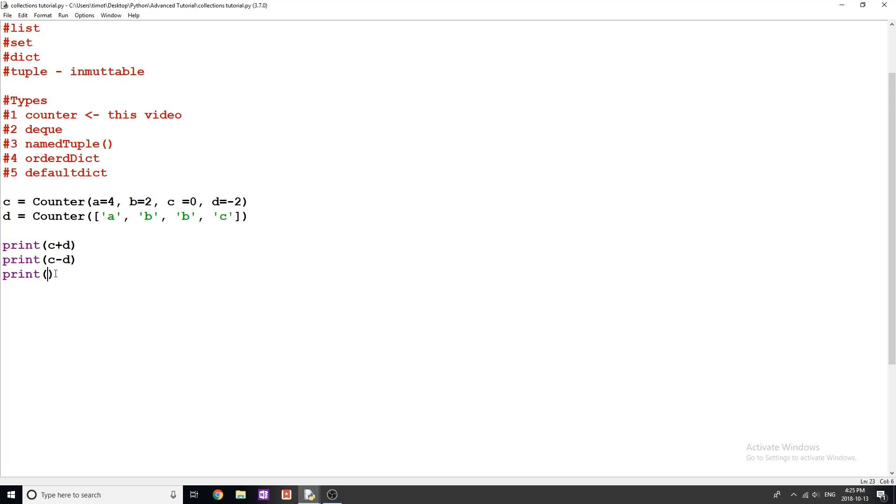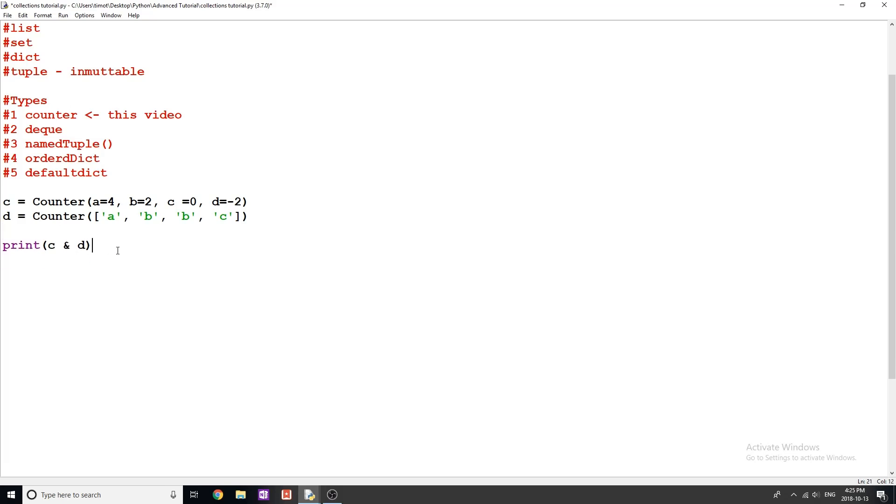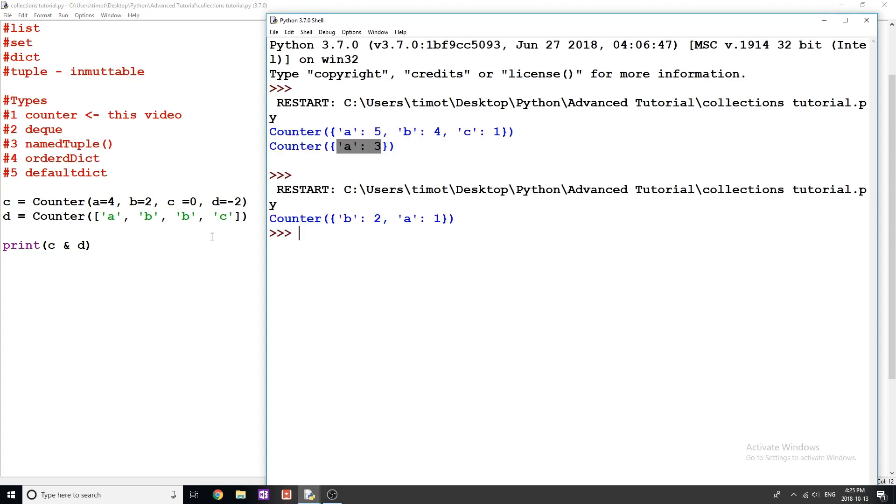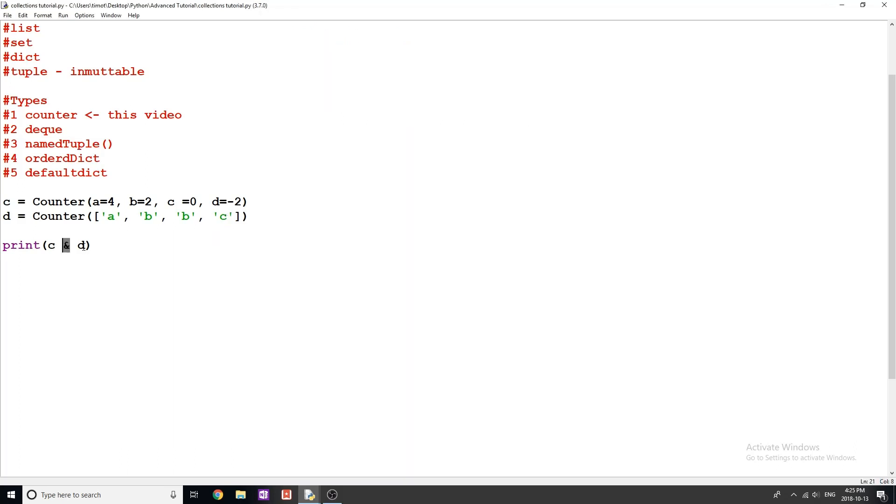Now, the next operations that we can do is something called union and intersection. So the first one, I guess I'm going to show is intersection. And the way that you can think of intersection is like the minimum elements in each of the list. So we're going to have C intersecting with D. In this case, we should get A=1, B=2, and C=0, D=negative 2. So let's just see if this works. And there we go, we get B is two, A is one, and we're not showing the other ones again, because they are equal to zero or less than zero. So they're not being shown. And this is the & sign is what I'm doing to do this intersection between the counters.